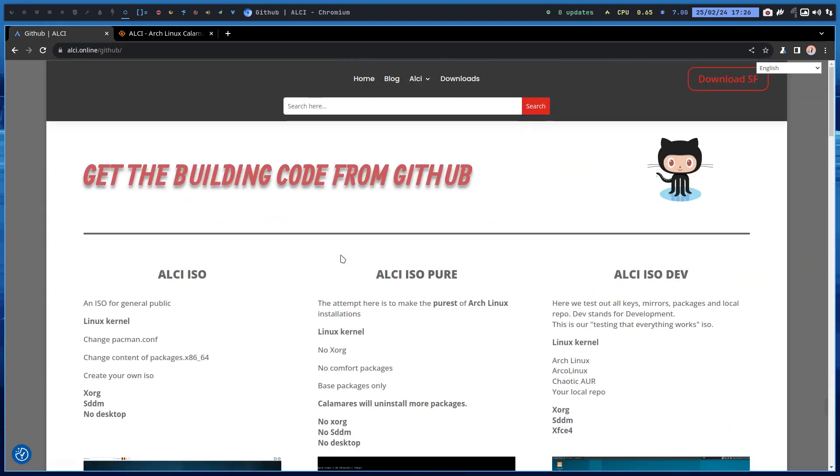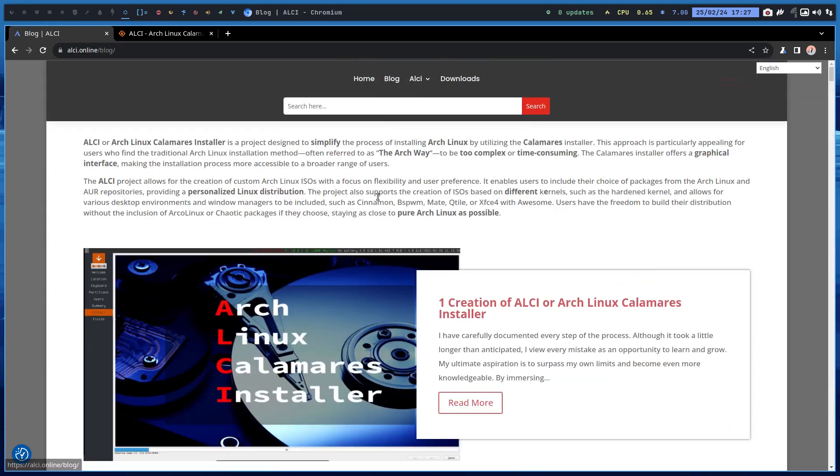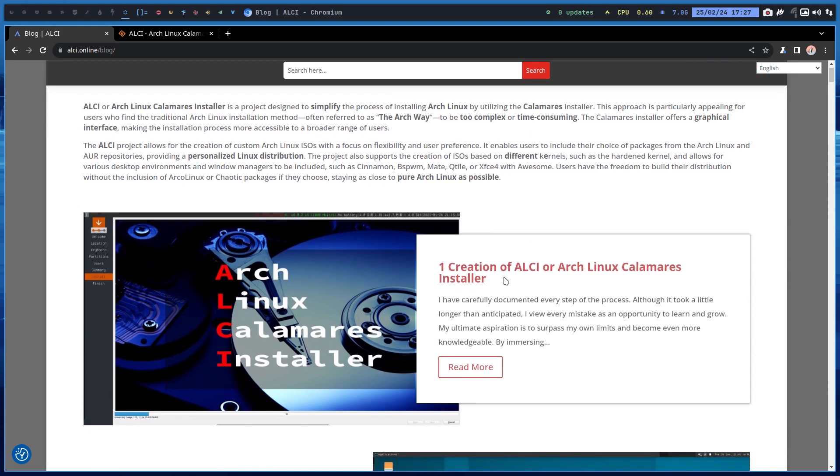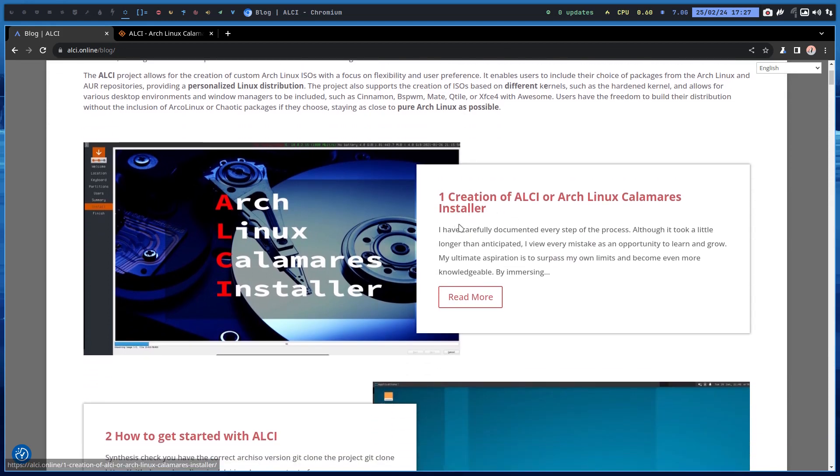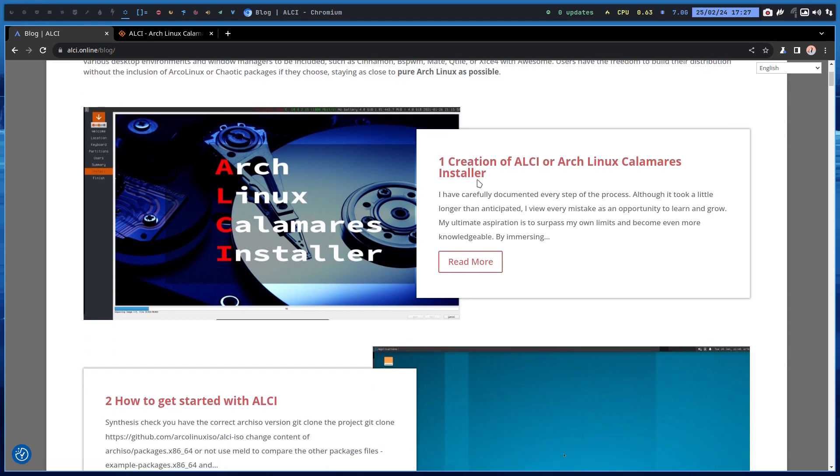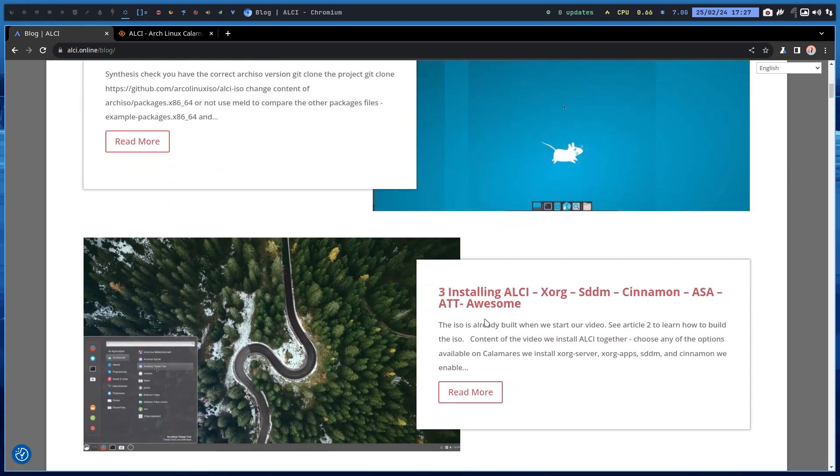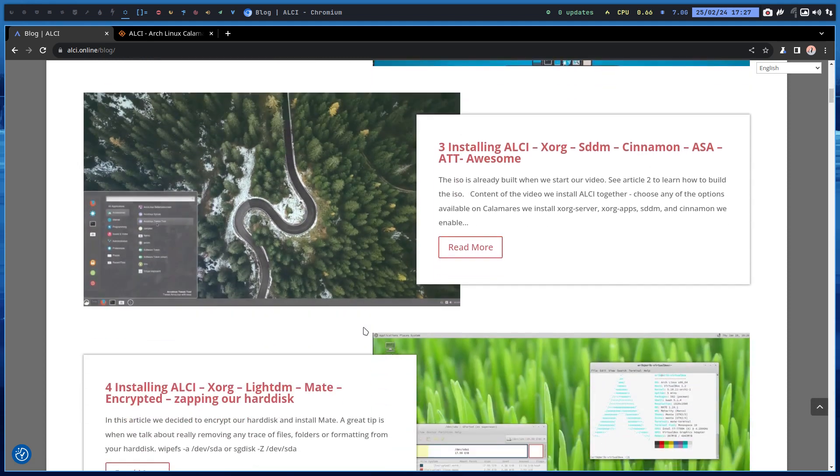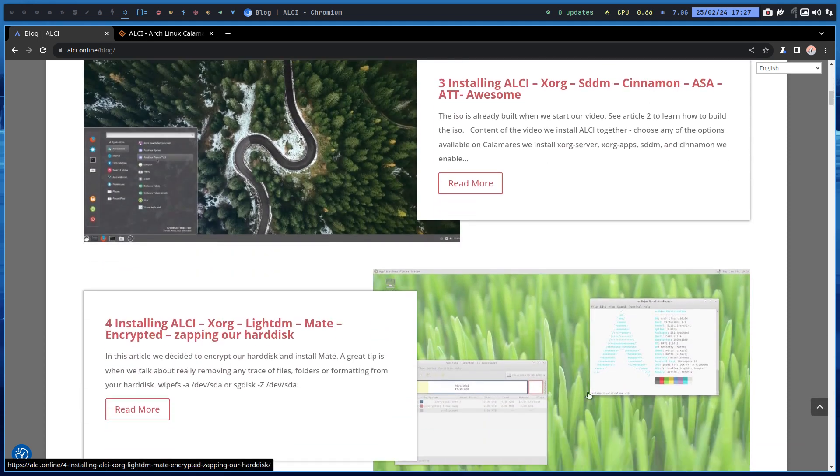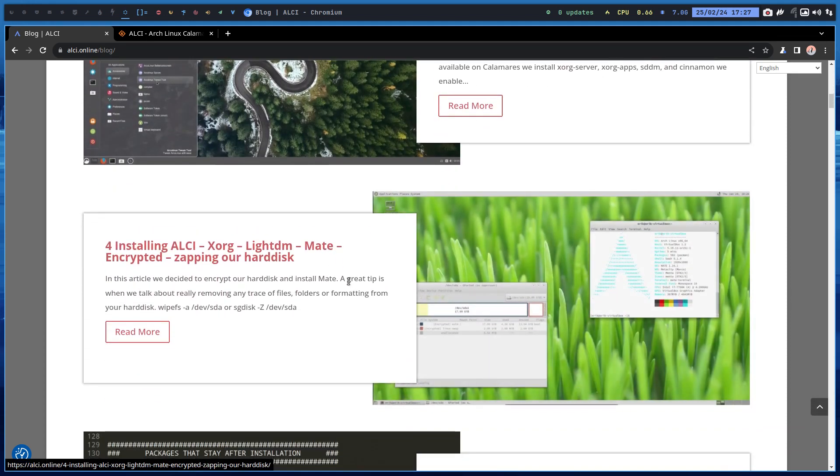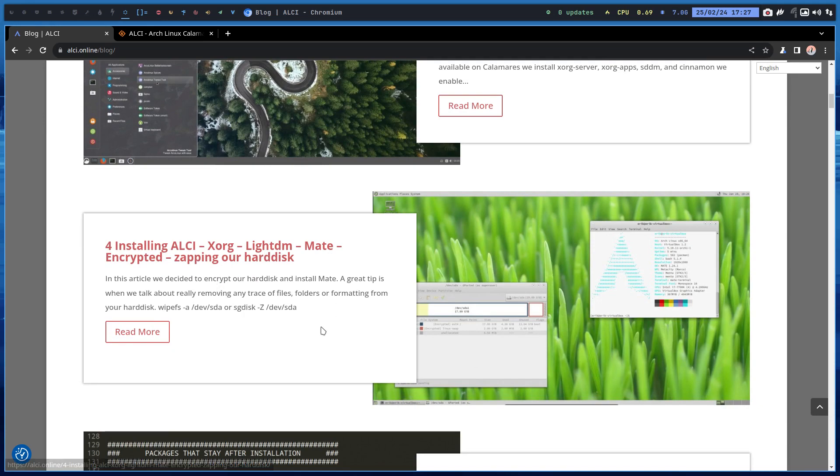All the information is blogged. We started the blog three years ago, four years ago. We started with article one and then two, number three and number four. I made it more and more complex, and you see Mate is here, LightDM, Xorg. We're doing all kinds of things.